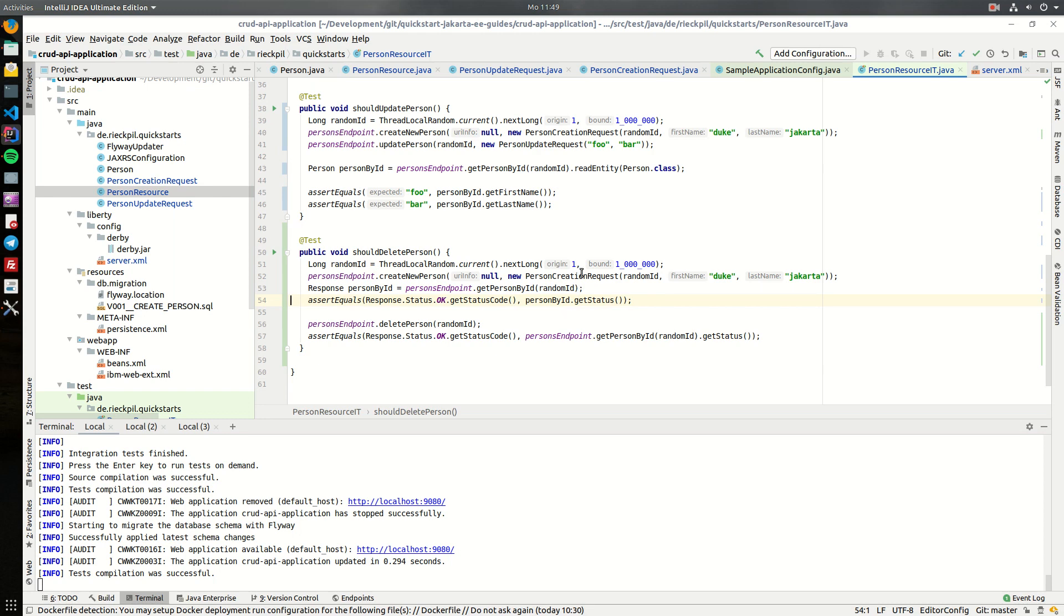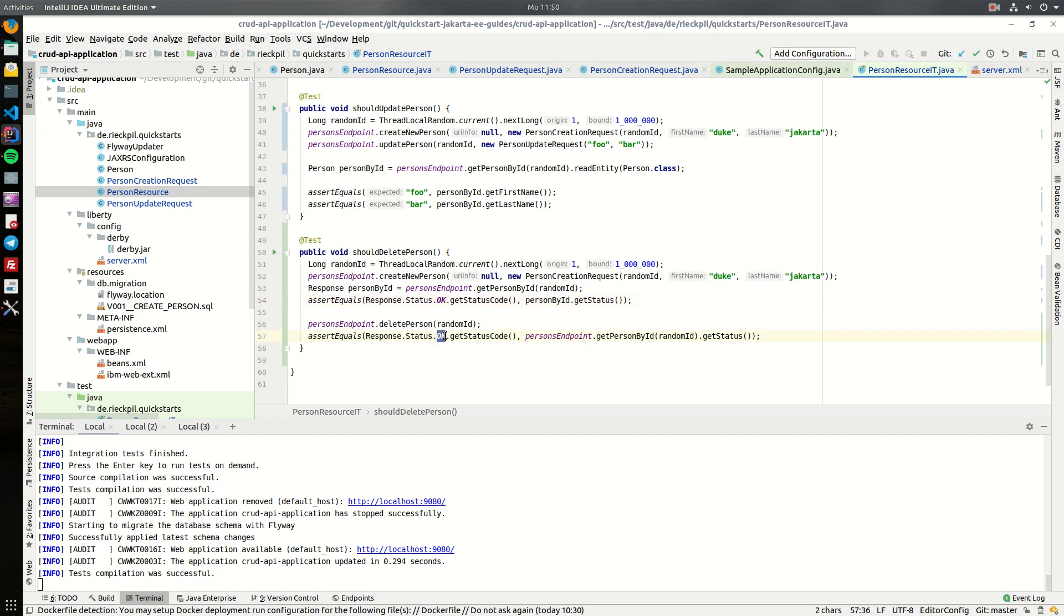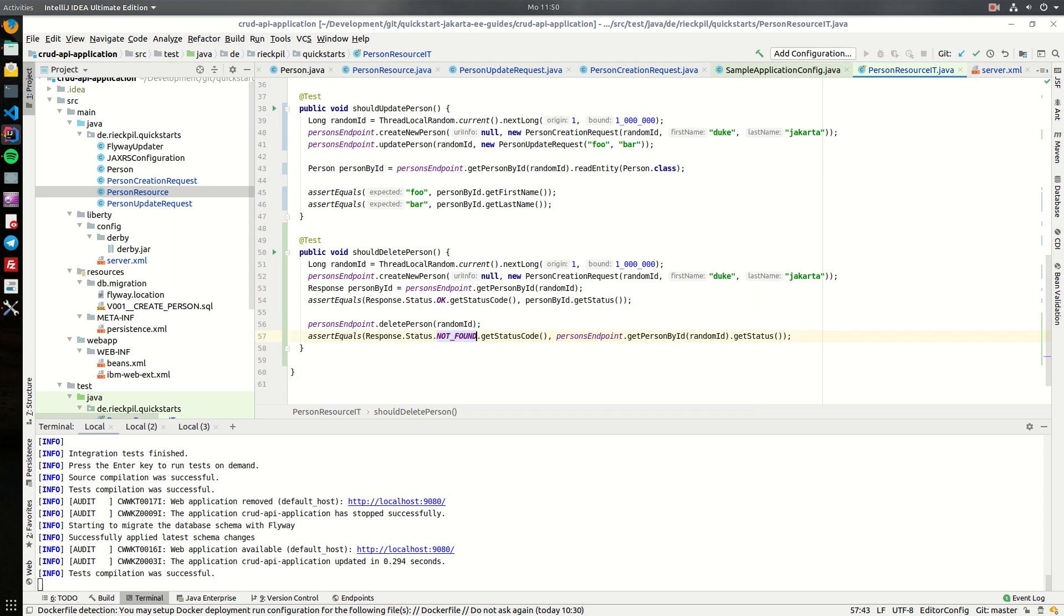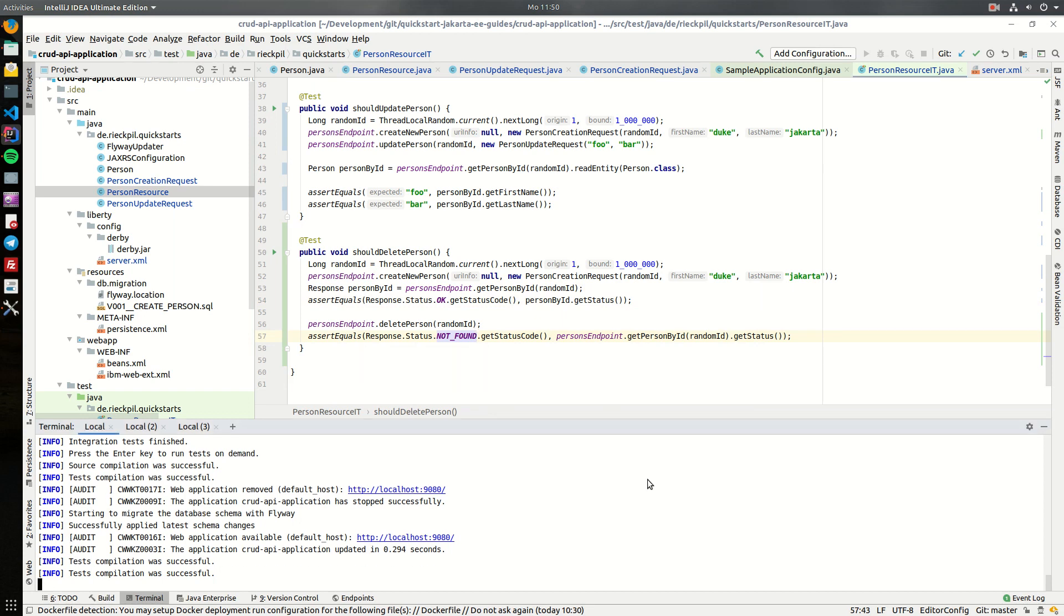So the setup here is a little bit more than just executing the delete method, so we want to properly set up our test data within our actual test method. First create it, make sure the created person is present, then delete the person, and then query for it again. Once we query for it again it should return not okay but not found. That is the expected behavior.